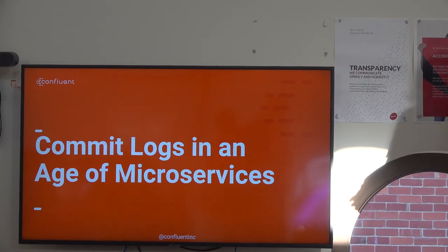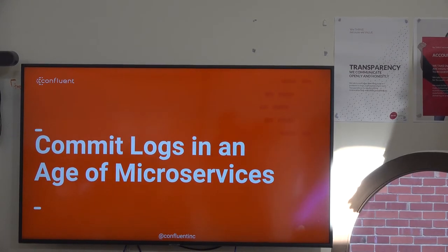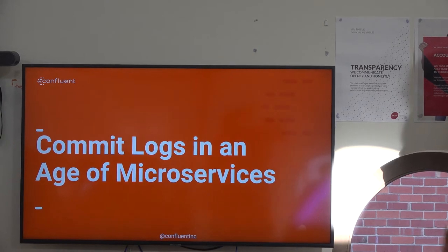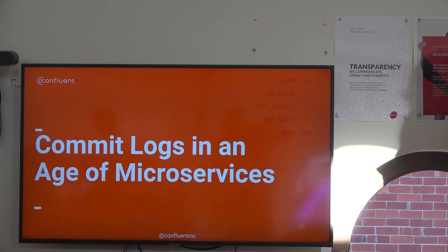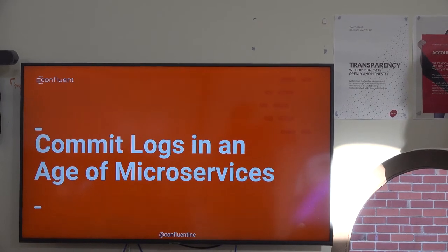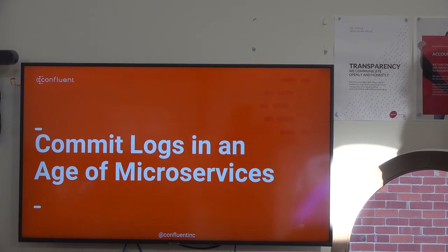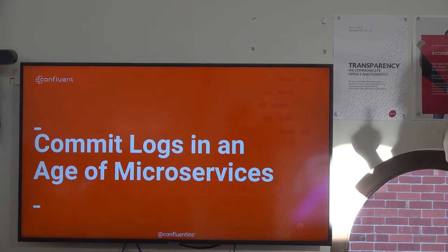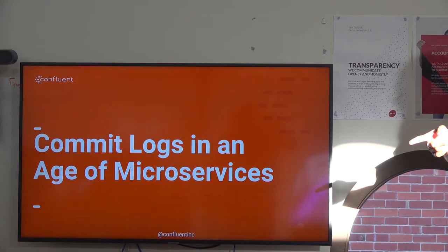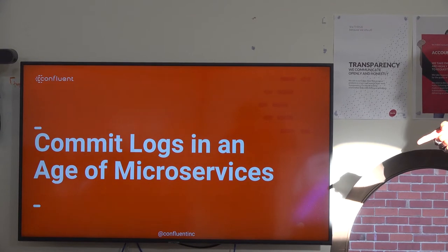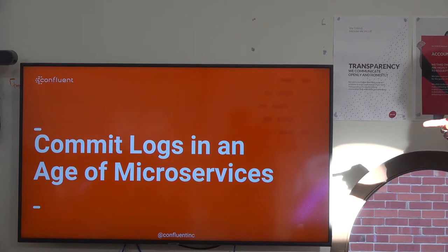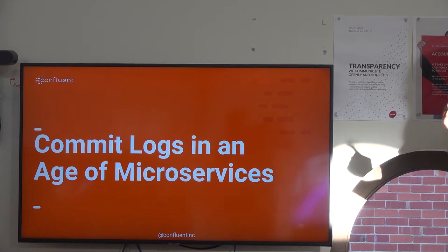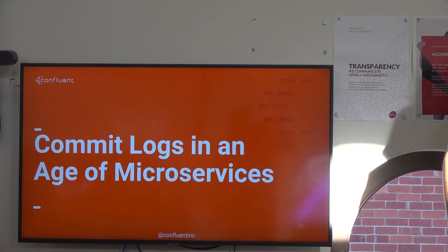Thank you to Salsa for hosting us. Hopefully it's not the last Confluent/Kafka event we have here. I did bring some merch, so help yourself — there are stickers, pens, t-shirts, and other stuff.